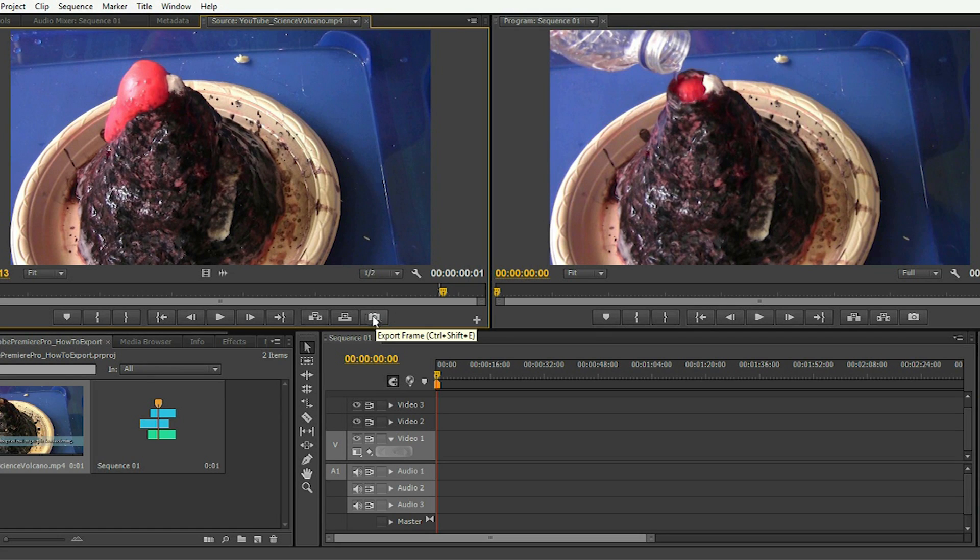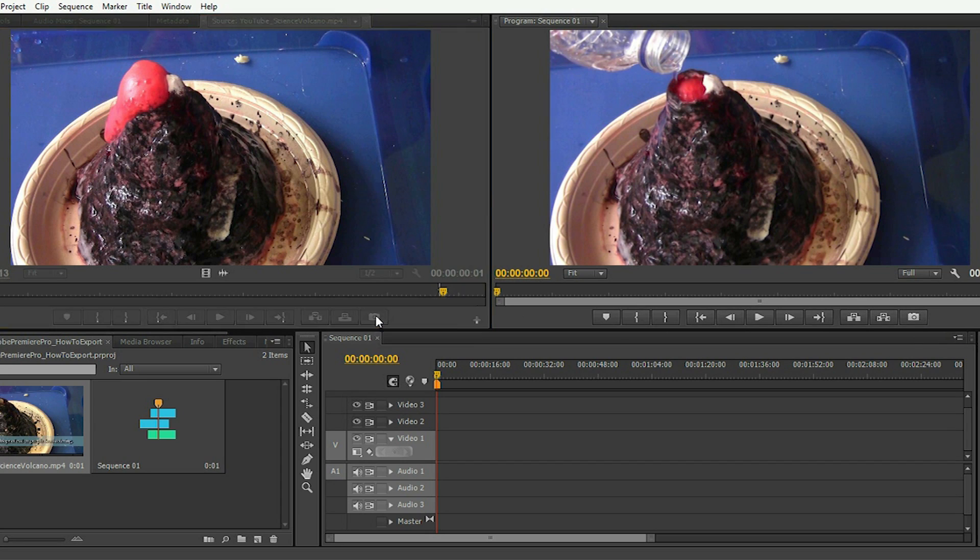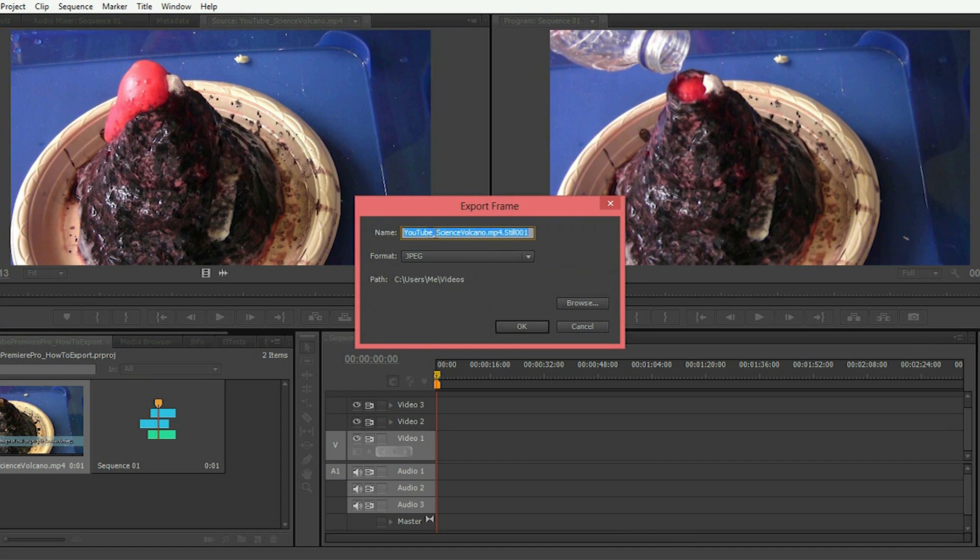Once you have the frame selected, click on the little icon here that looks like a camera to export it. You can also do it on the source monitor side too; there's also a little icon there.